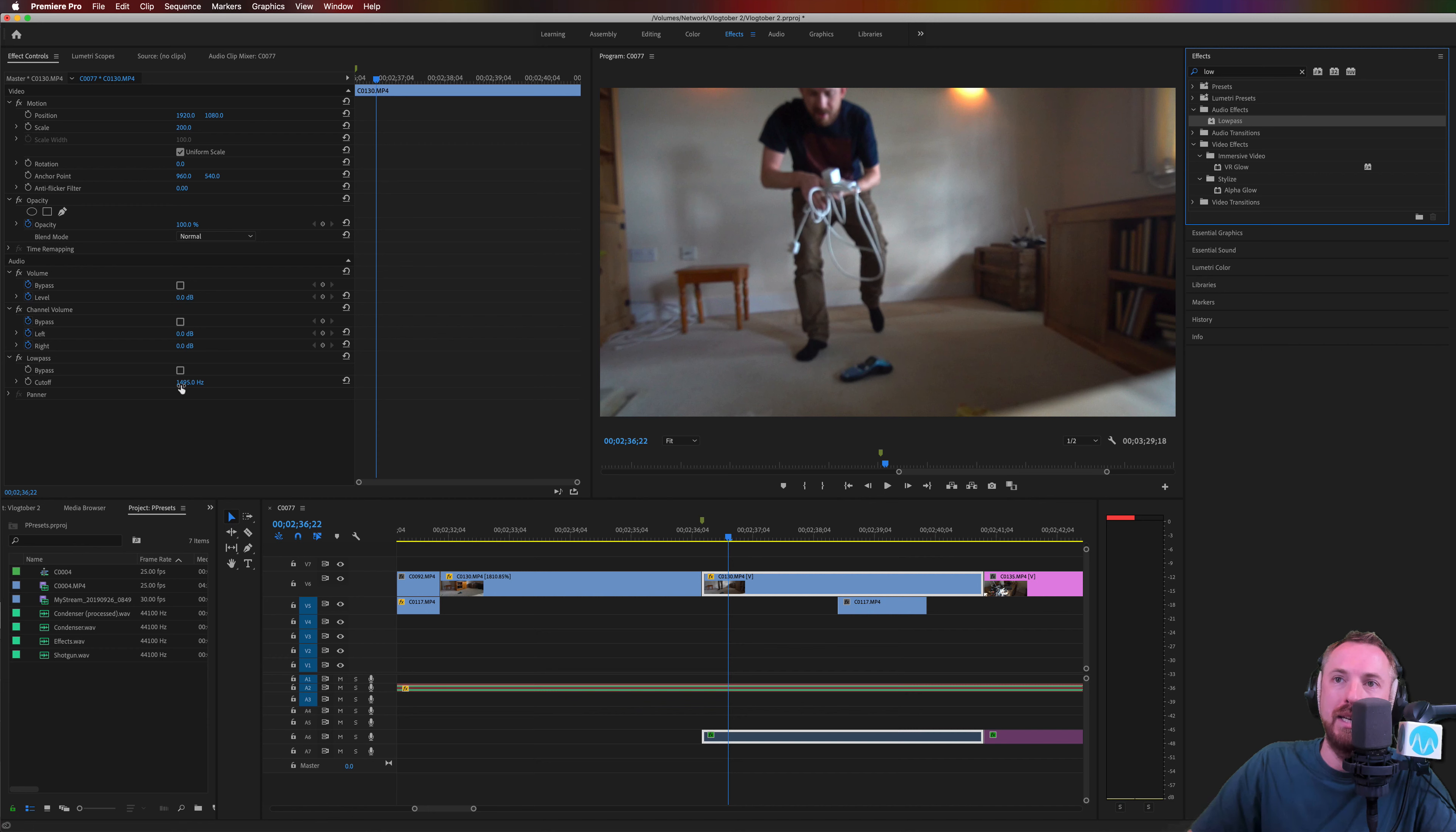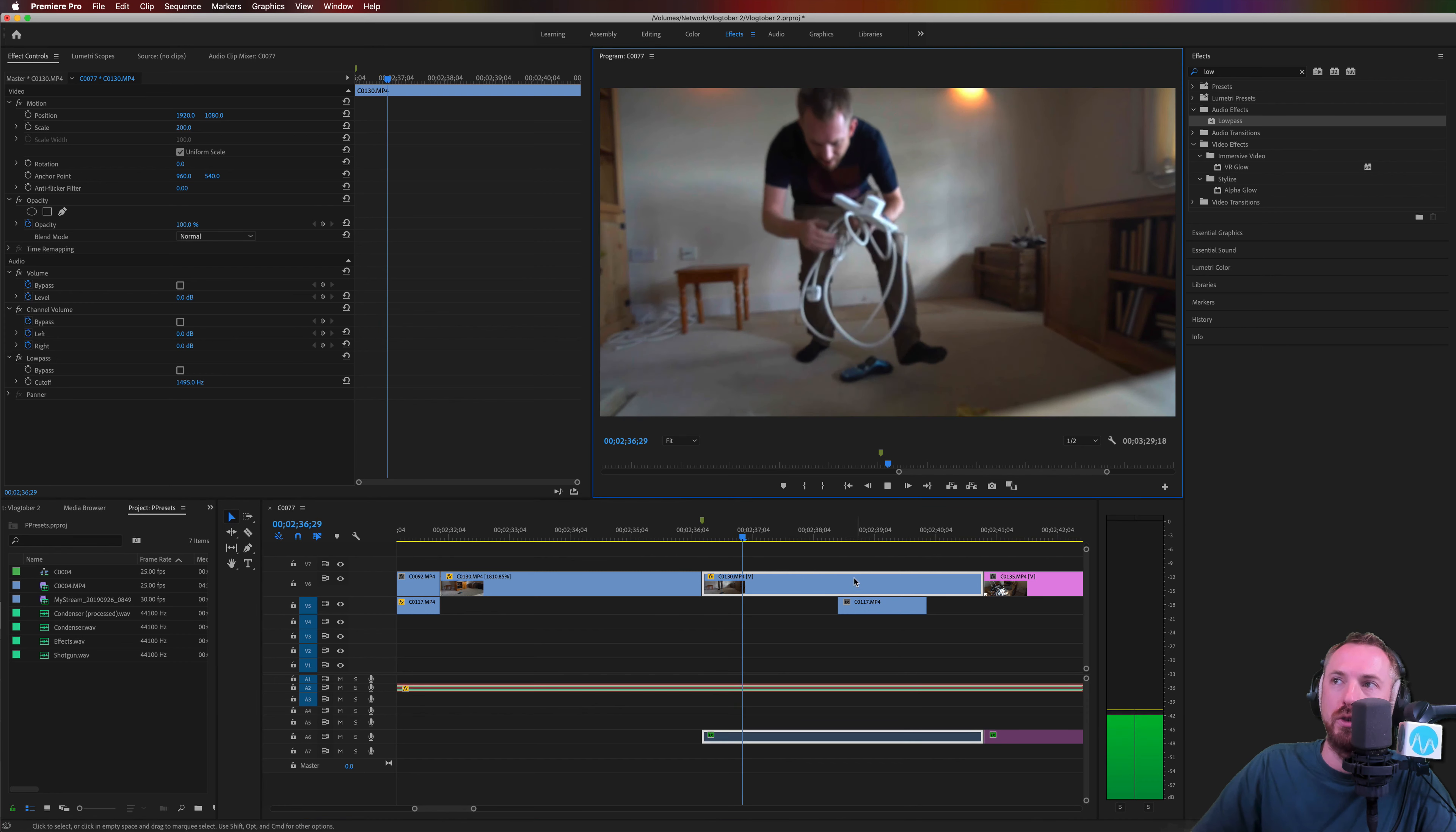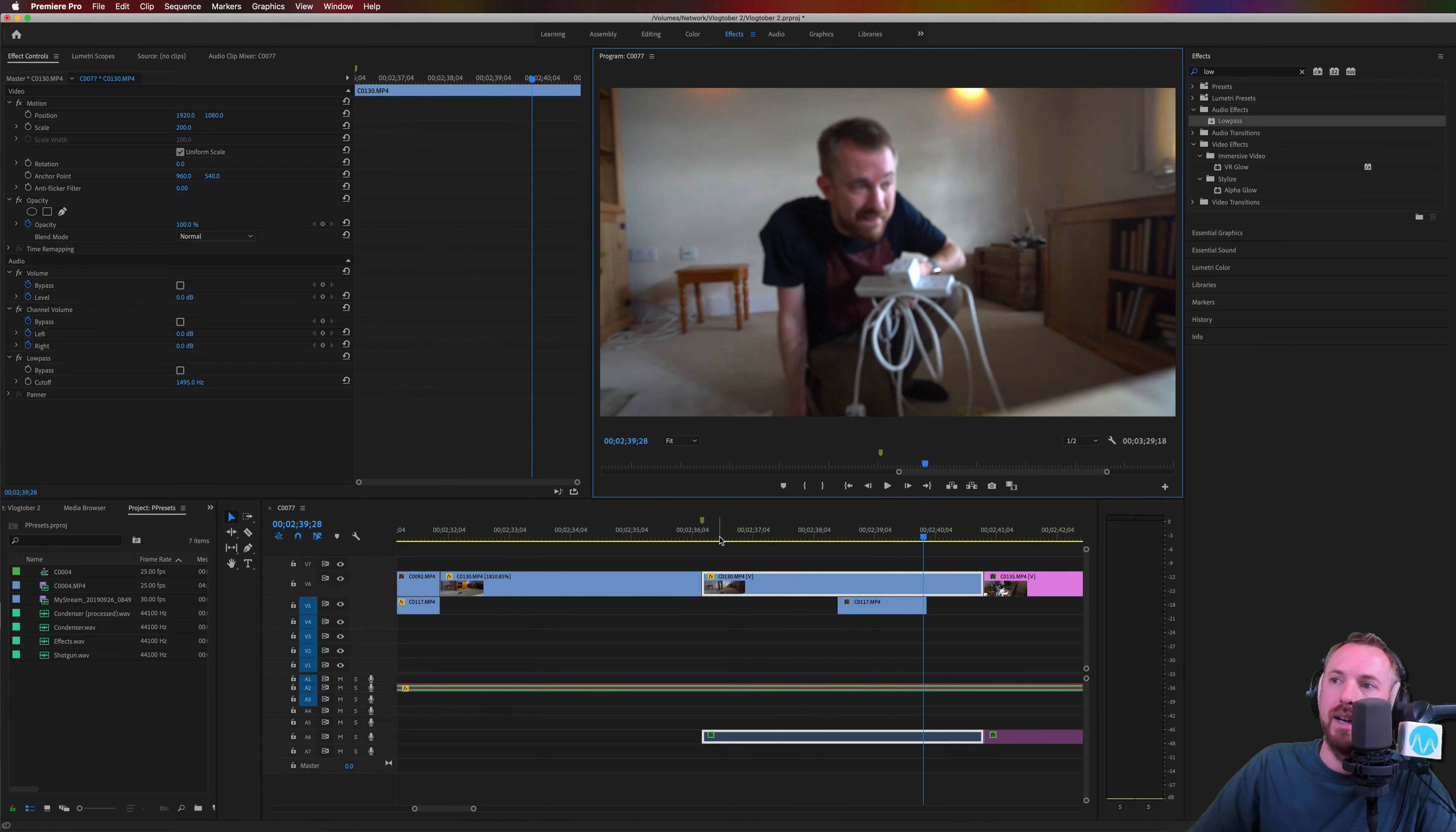And then, well, at the moment, default is 1495 hertz. Let's see how that sounds. Here we go. Let's play back the audio and see what that lovely low pass filter will do to it. And that is job done.